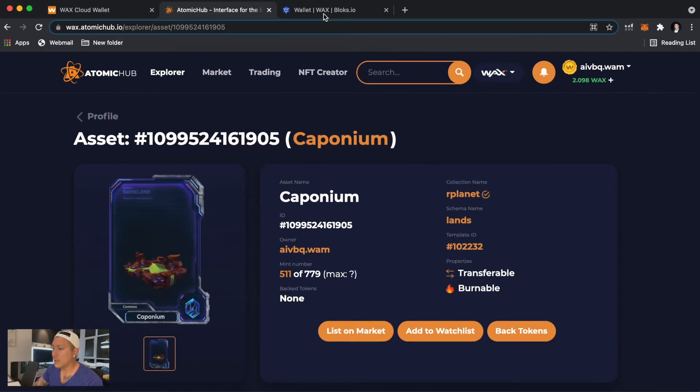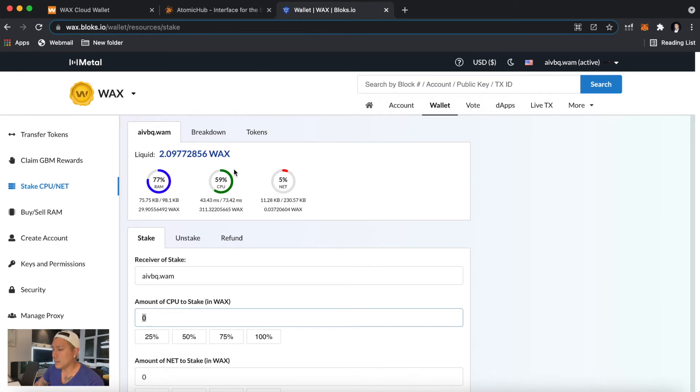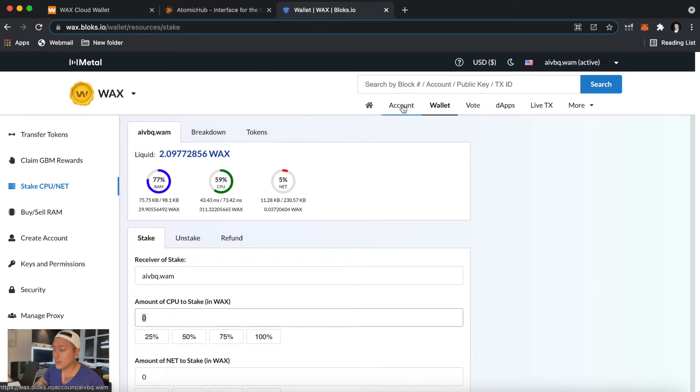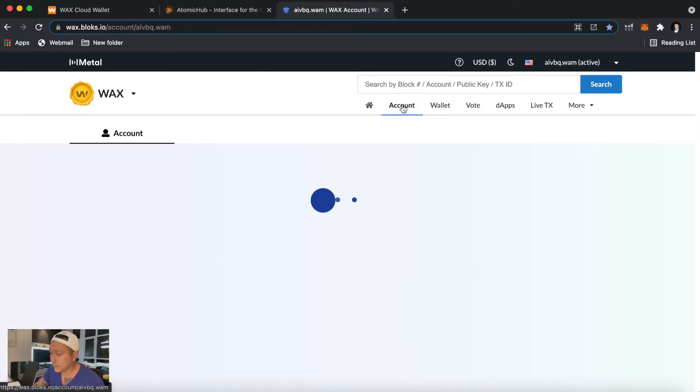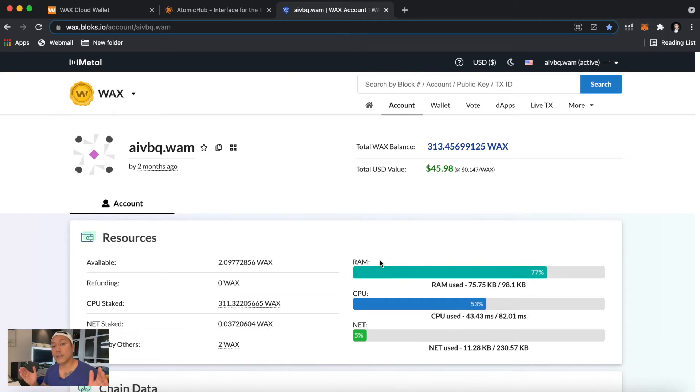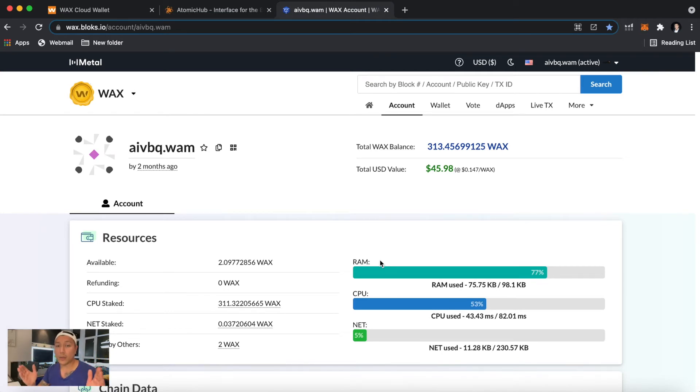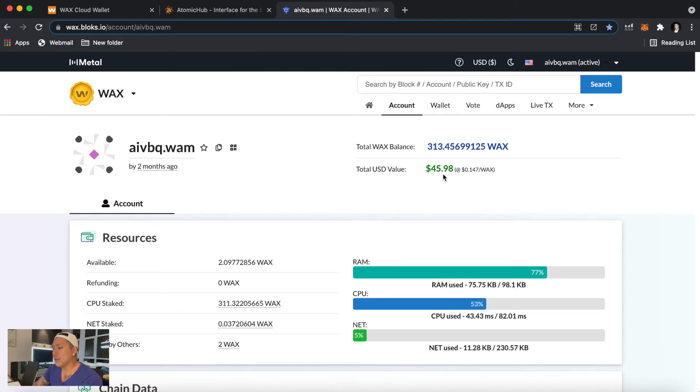And here's another really important website, so this is wax.blocks.io. And when you're logged in here, you can see these numbers here. I'm going to click on the account right here. And RAM, what RAM is, is basically how much space you have to store more NFTs. So right now we're at about 77% here, and if we ever hit 100% then we'll have no more space to store any more NFTs.